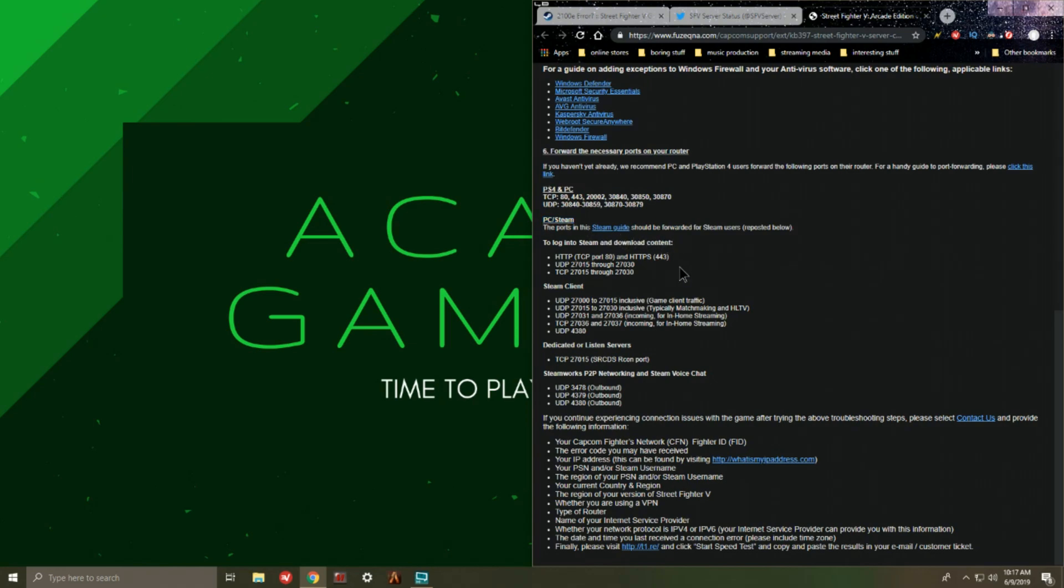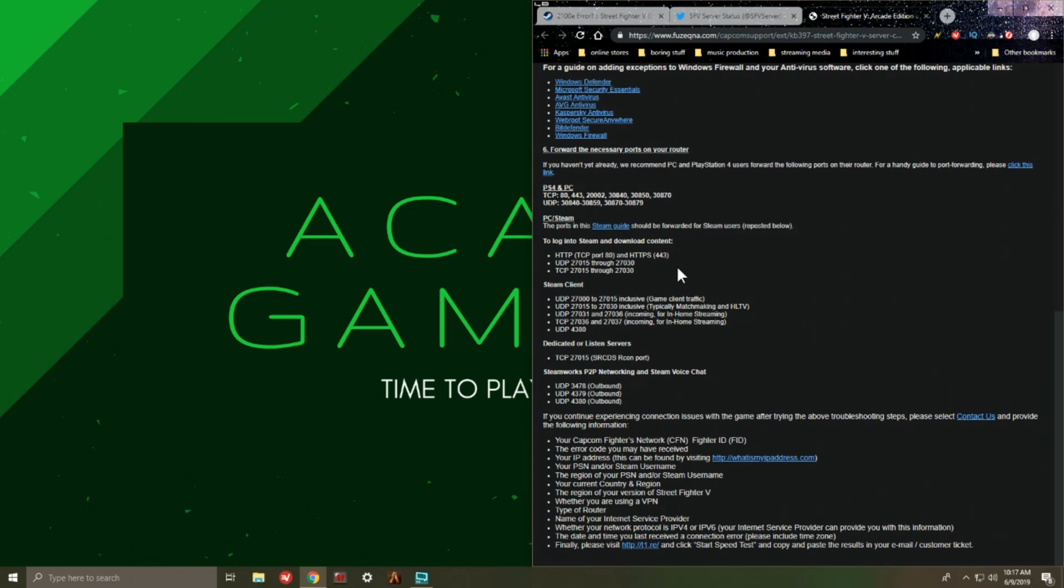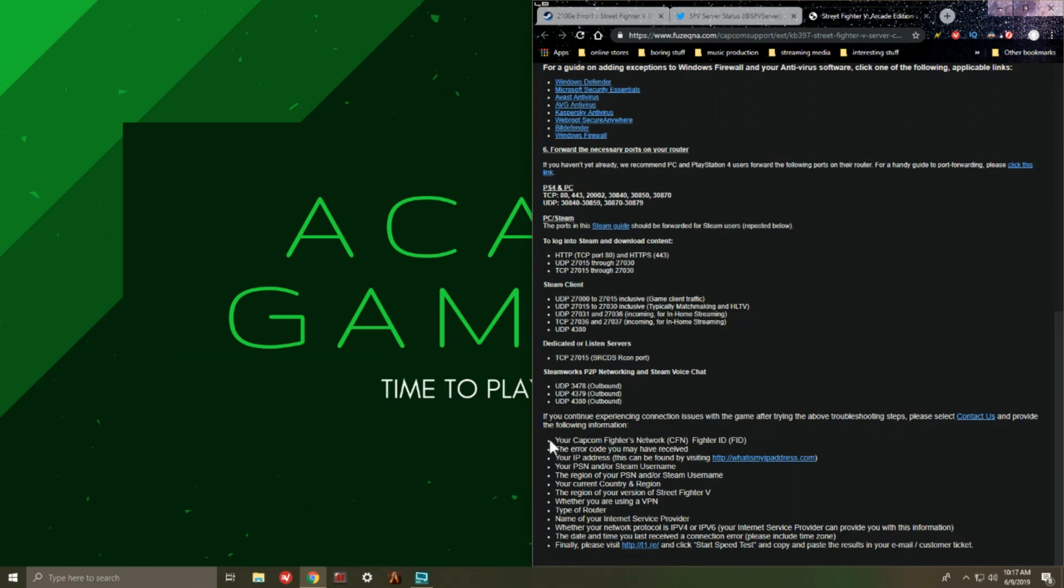And then there's information down in the page below if you're still experiencing issues with the connection error. There's a link that you can contact them and then what it is that you will need to forward them in order to assist your situation further.